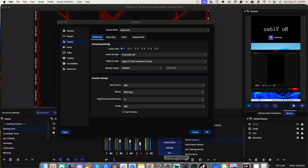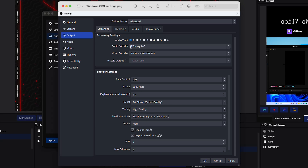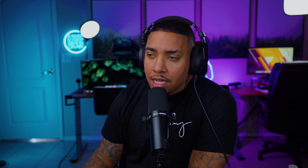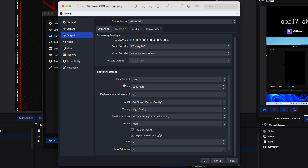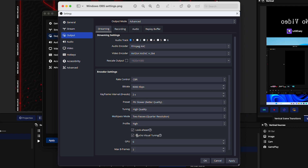For Windows, follow these settings: your Audio Encoder is going to be FFMPEG AAC. Then you want to use NVIDIA — or this may say AMD based on your graphics card — select NVENC H.264. Rate Control: CBR. Bitrate: 9,000. Keyframe Interval: 2. Preset: P6 Slower, Better Quality. Tuning: High Quality. Multi-Pass Mode: Two Passes. Profile: High. Enable Look Ahead, enable Psycho Visual Tuning, GPU: 0, and Max B-Frames: 2.